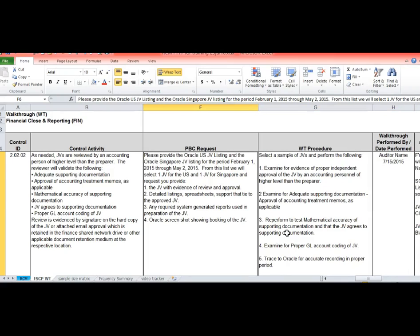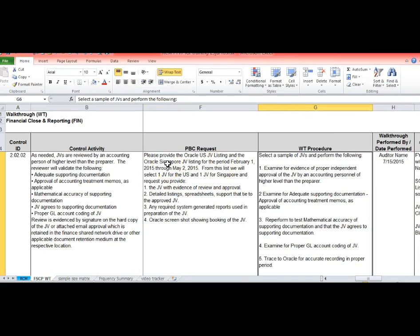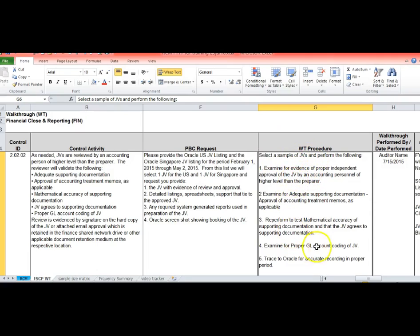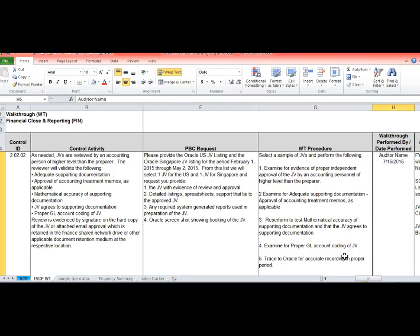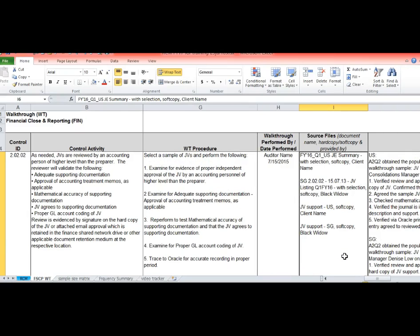So this is what we would send as part of our request to do the walkthrough. Once we've sent the request, of course, then we wait for the person to provide that information to us. And then here's our walkthrough procedure. We are going to select a sample for the journal entry and we're going to do the following: take evidence and review it.